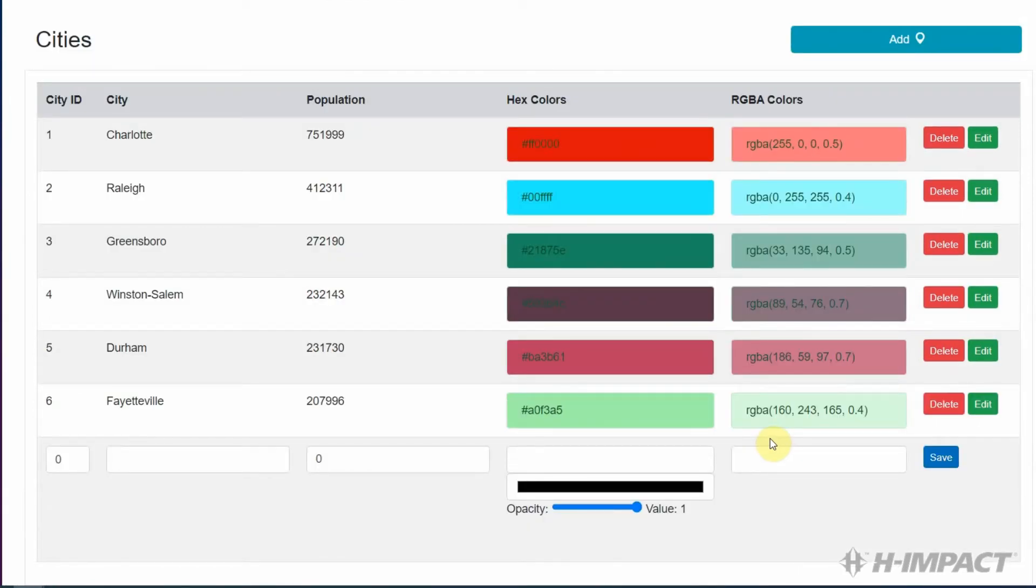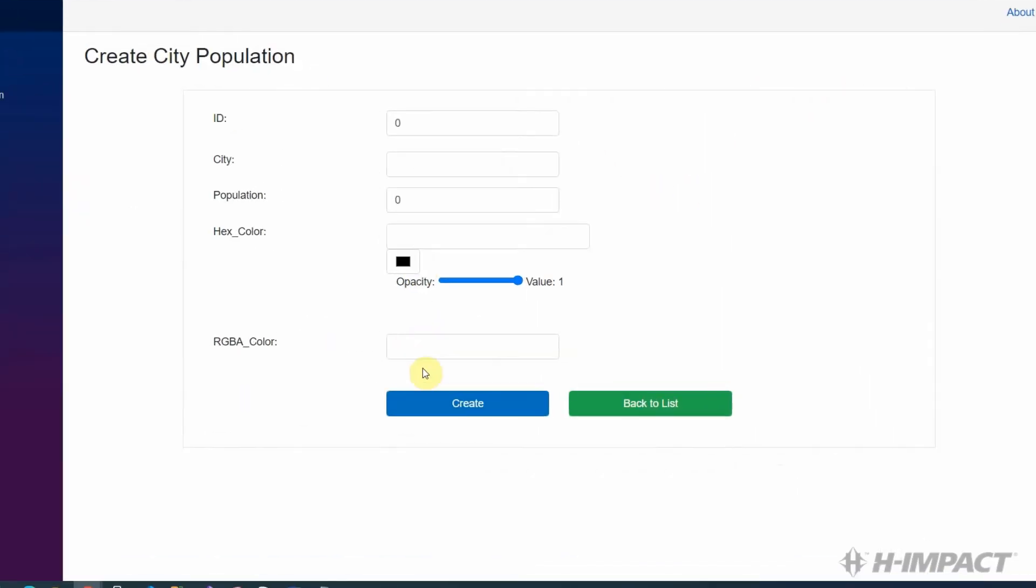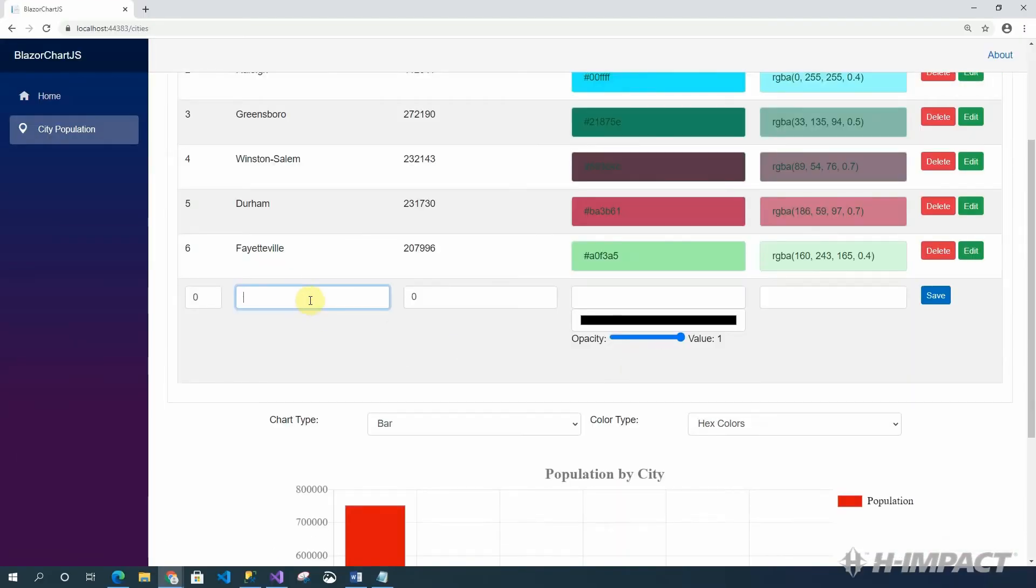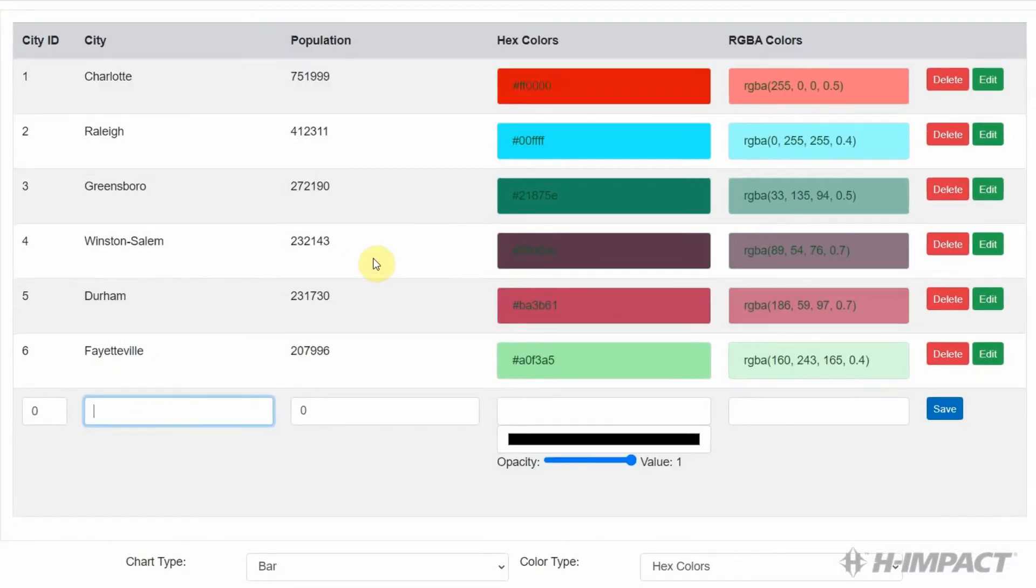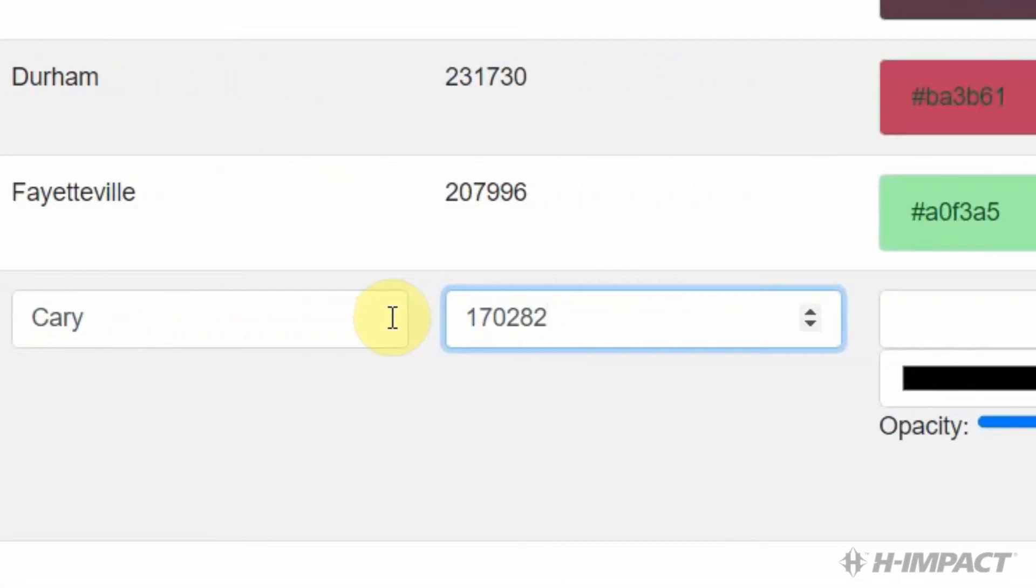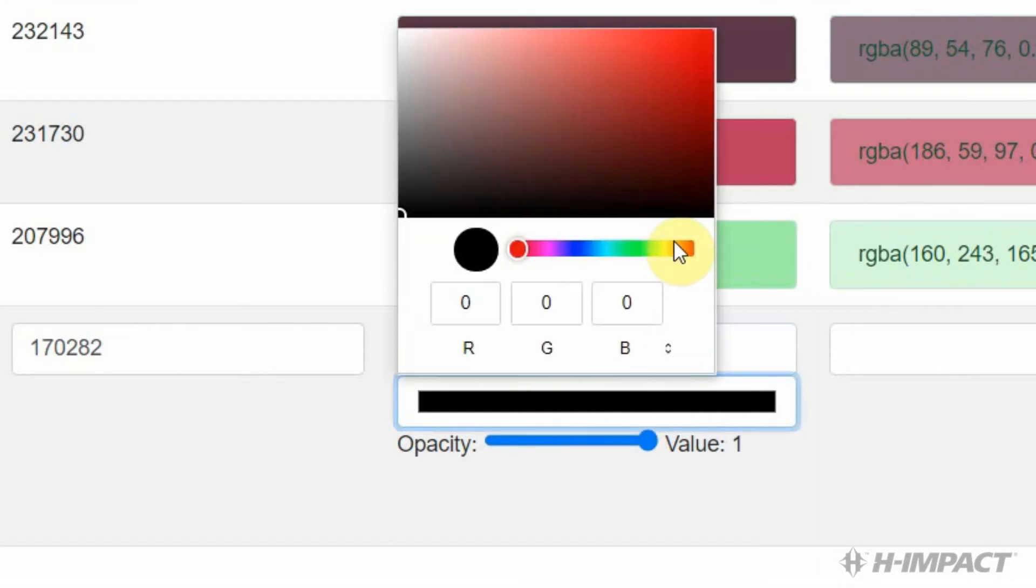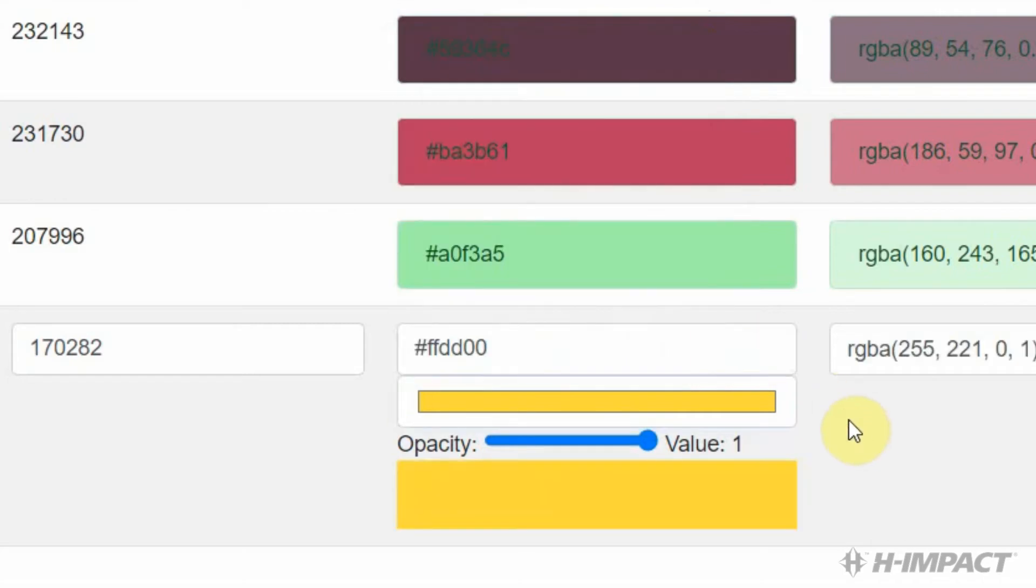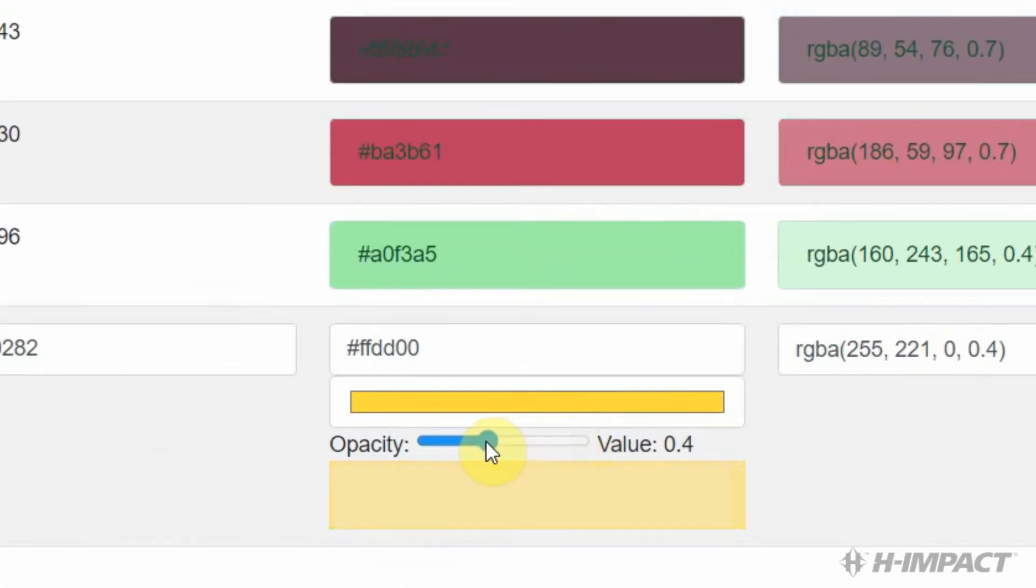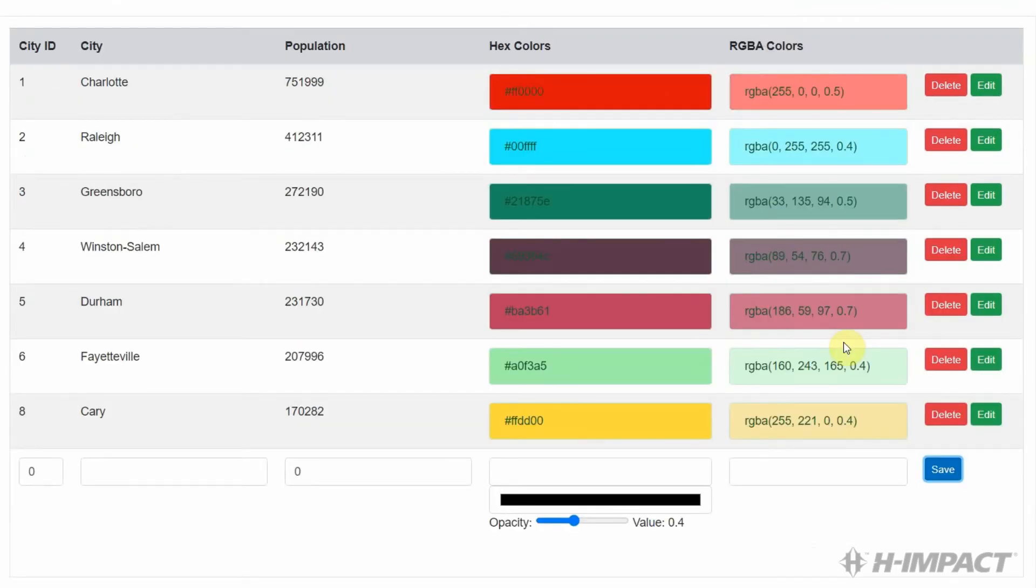But what about adding a new row? There's two different ways to do it. We can click add and fill out the same form which we used to edit. Or, we can actually use this row here at the bottom and add it directly inside the list. Let's add a new city here. Let's type Cary. Now, let's add the population of 170,282. Let's give it a hex color in the gold range. And finally, let's update its opacity to 0.4. And hit save. Okay. Great.